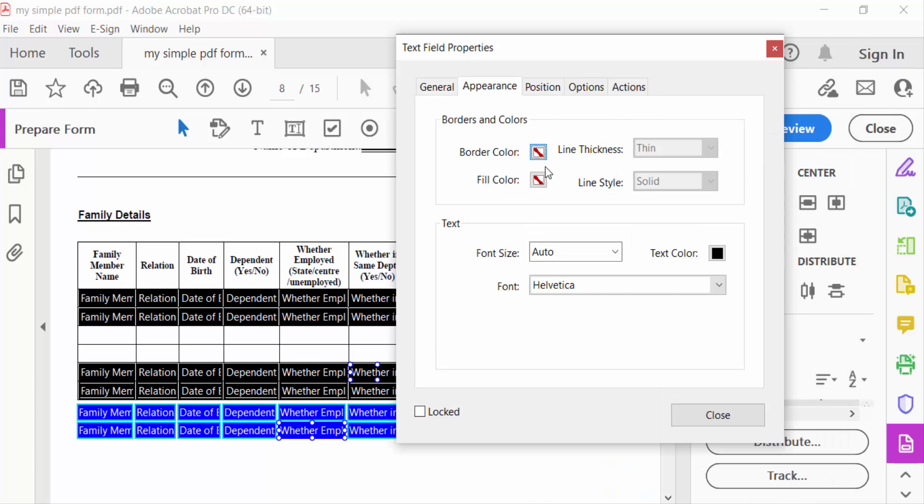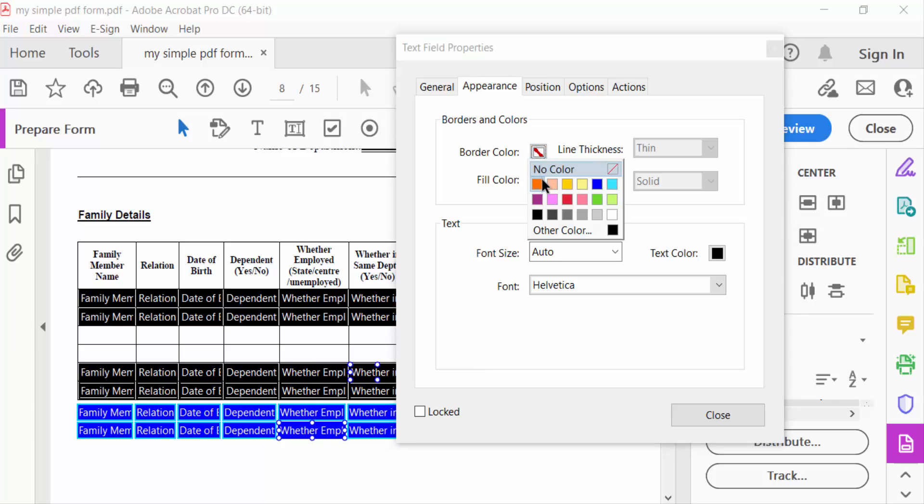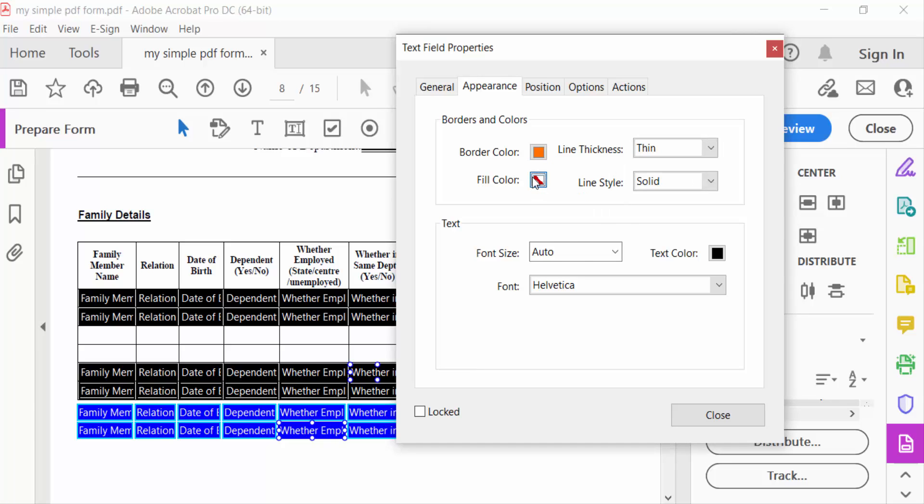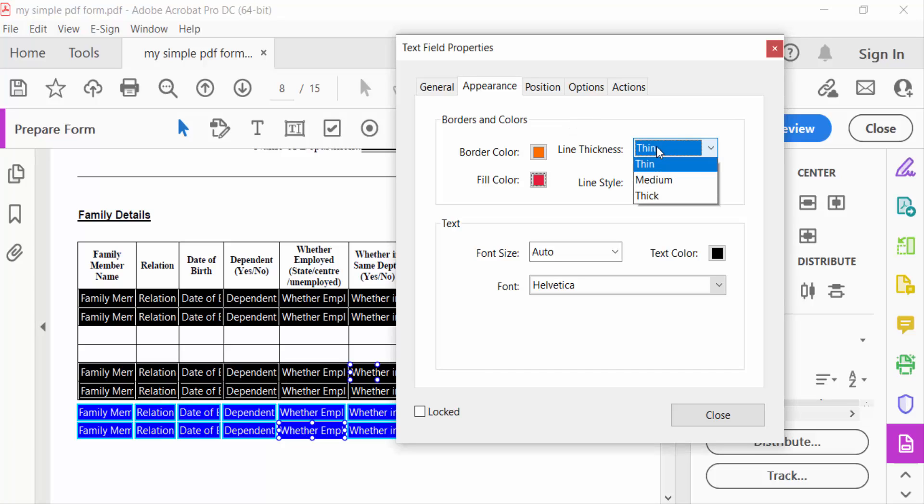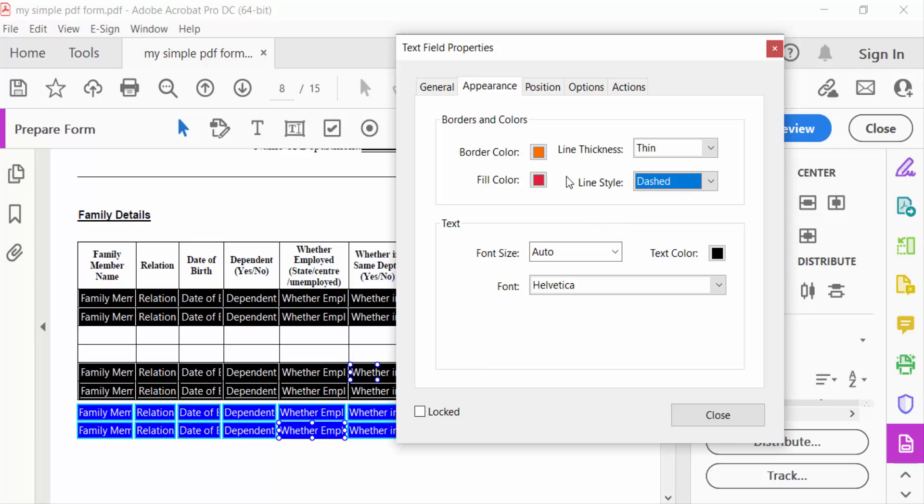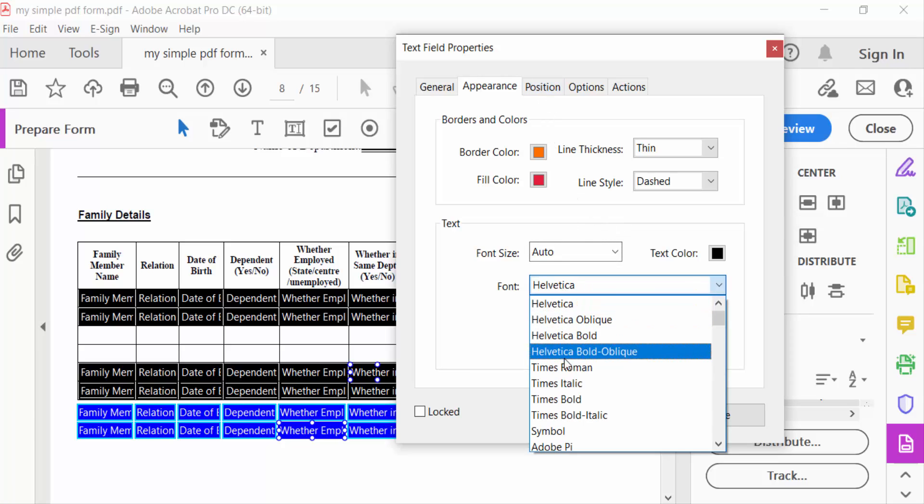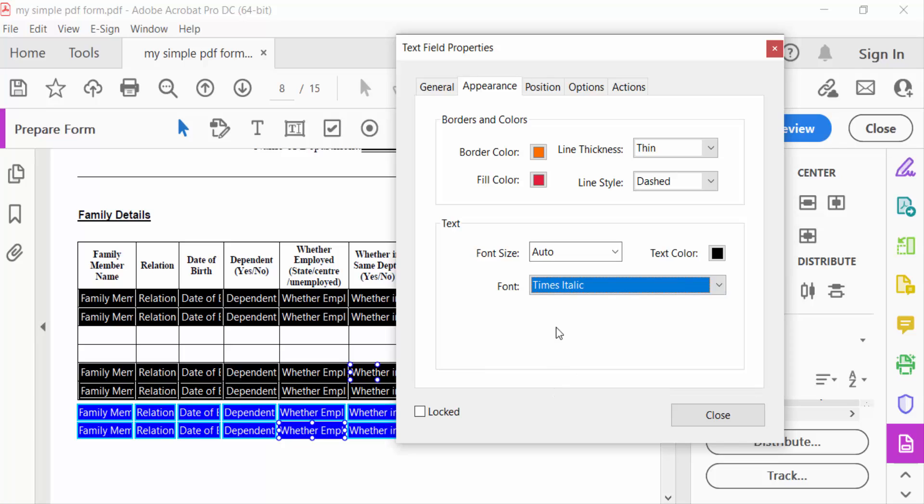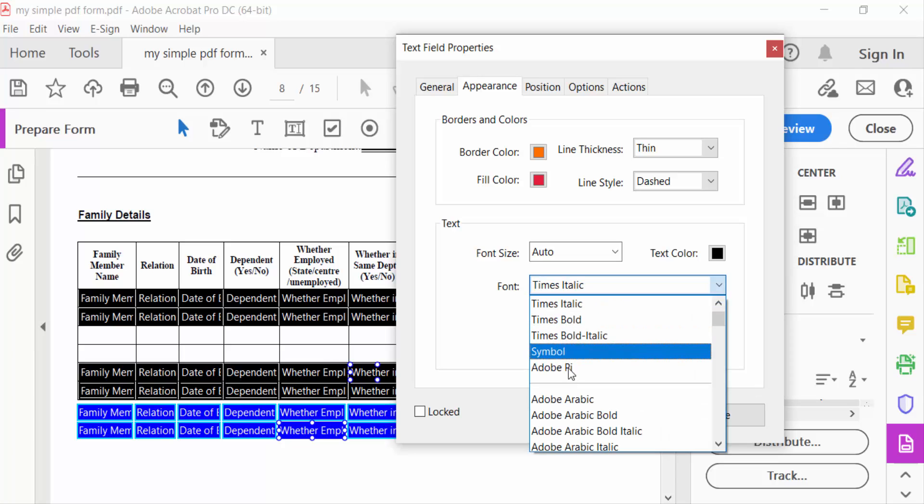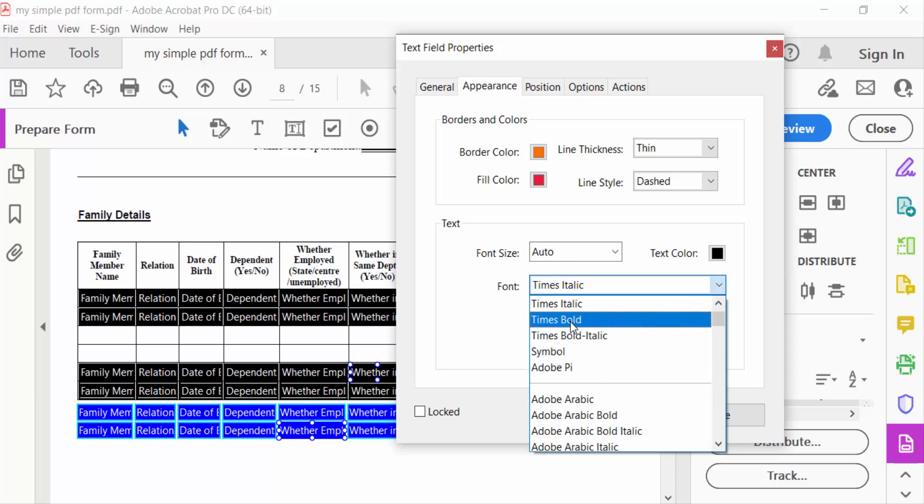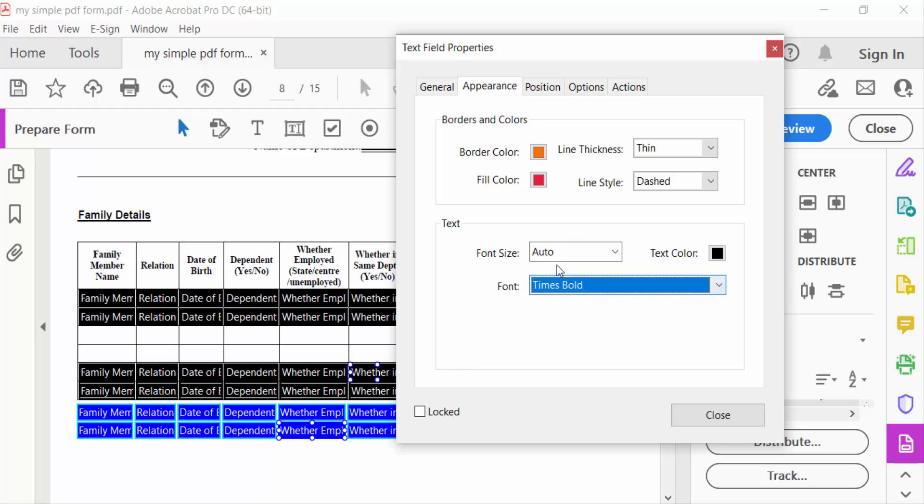You can change position, color, line thickness, solid or dashed borders, font, and text color.